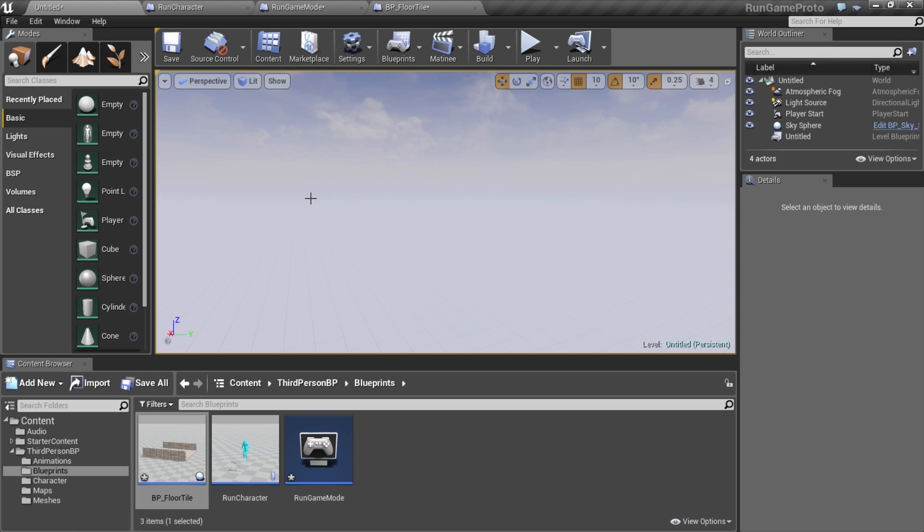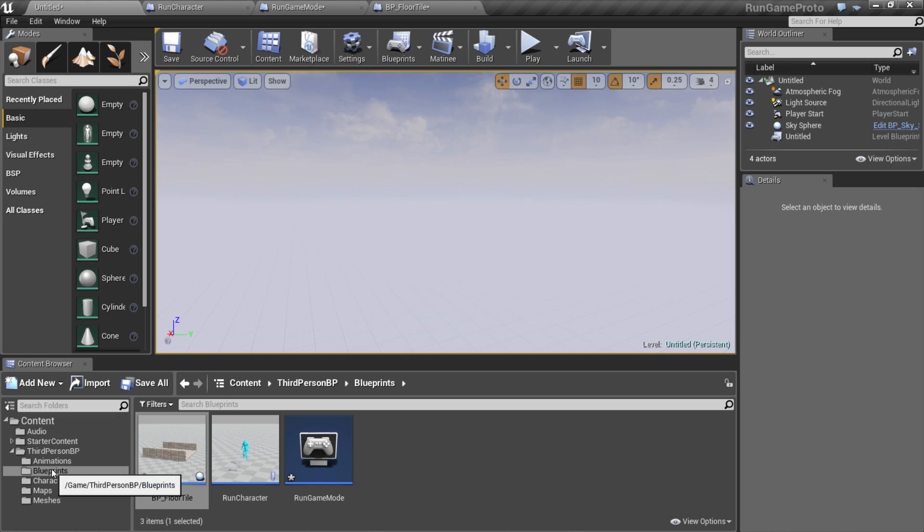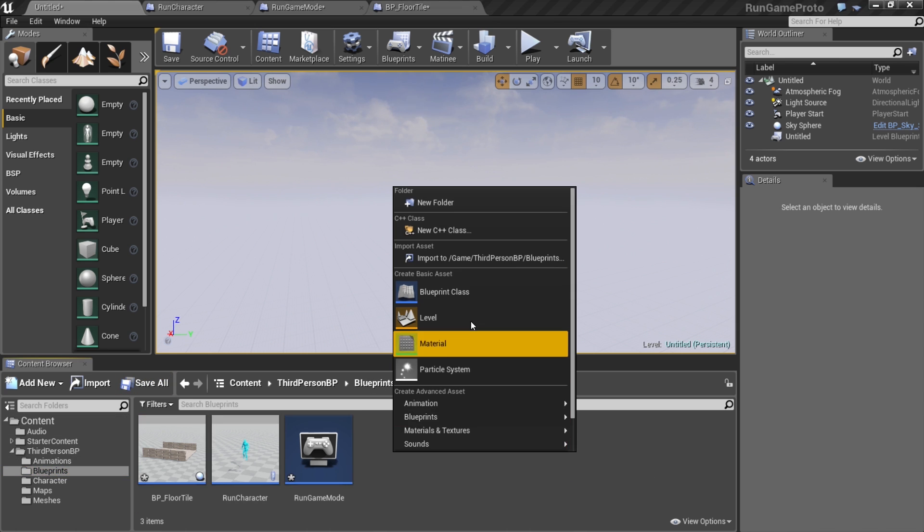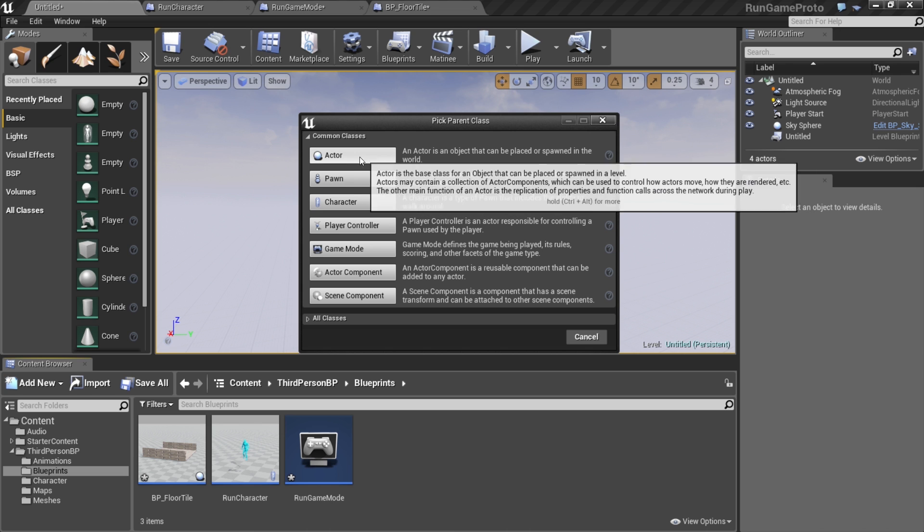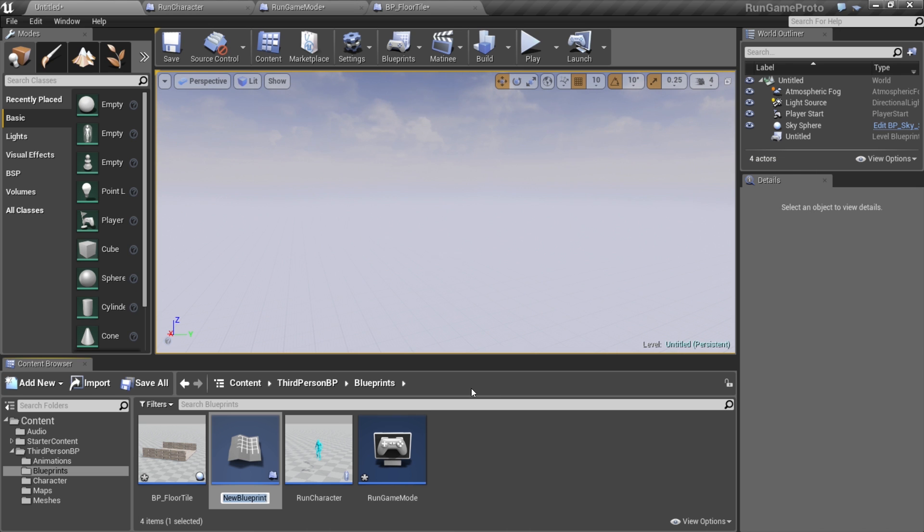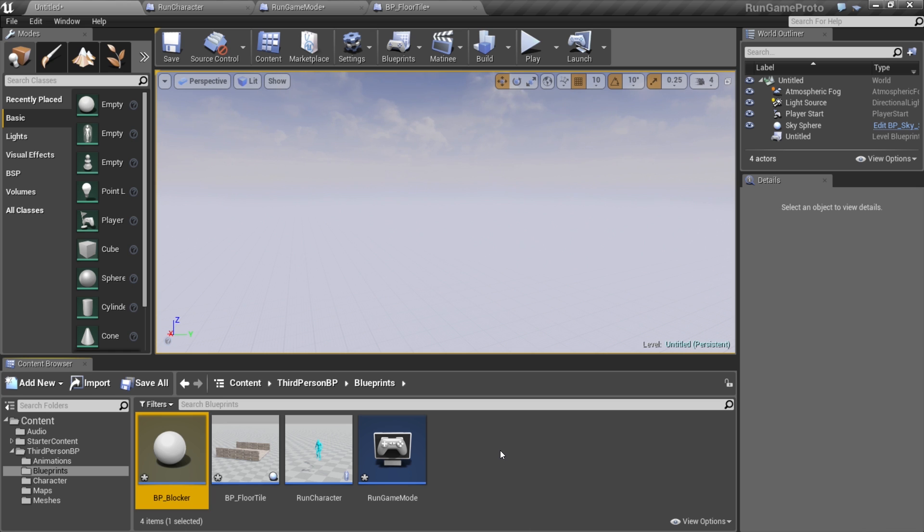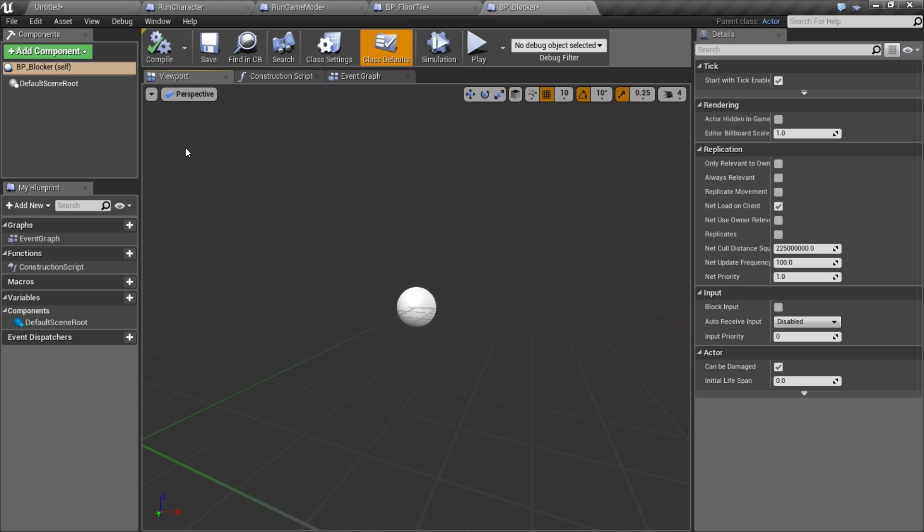Okay, now that we have our course generating, let's go ahead and add some obstacles that we can dodge. We're gonna make these a blueprint as well, so we'll go to blueprints, right-click, add a blueprint class and actor. We'll call this BP_blocker and open that up.